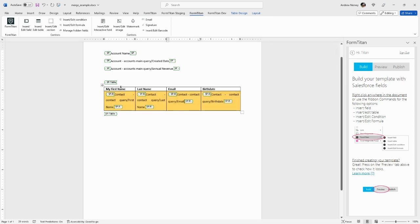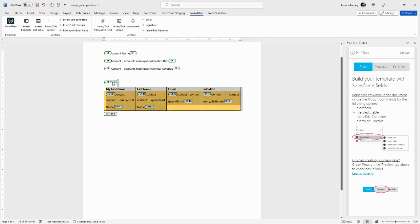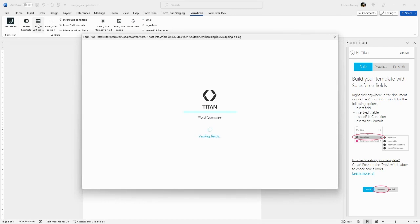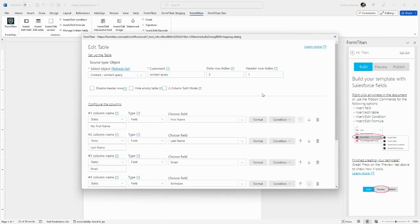Anytime you want to edit the table, go ahead and select the table element itself, and then click insert or edit table and make the edits that you choose.